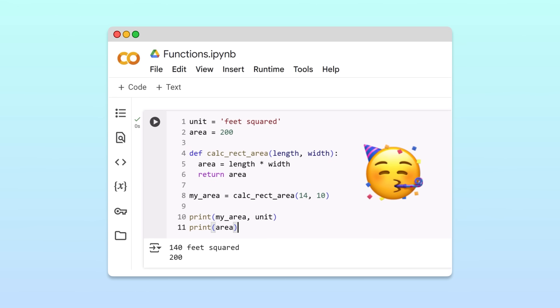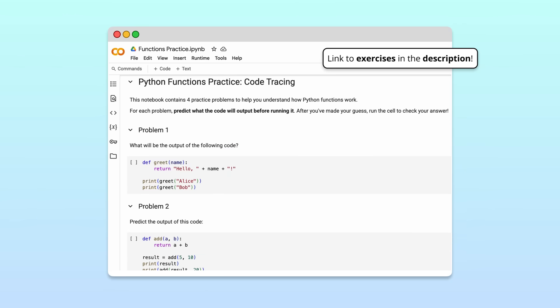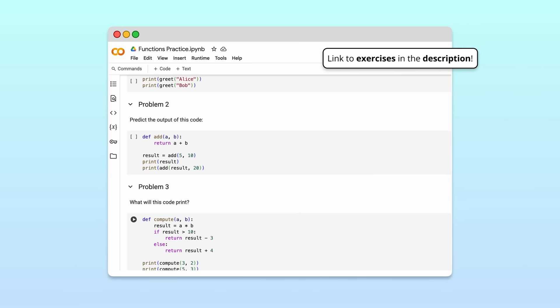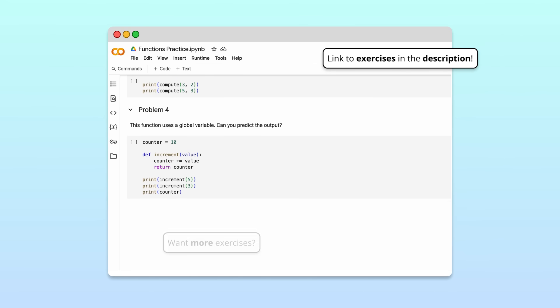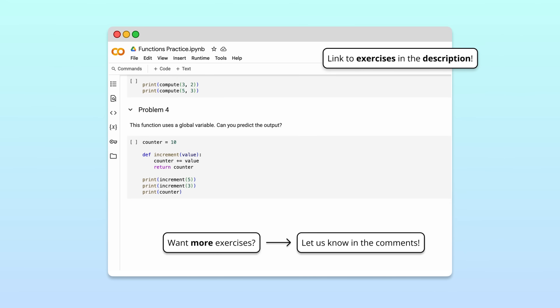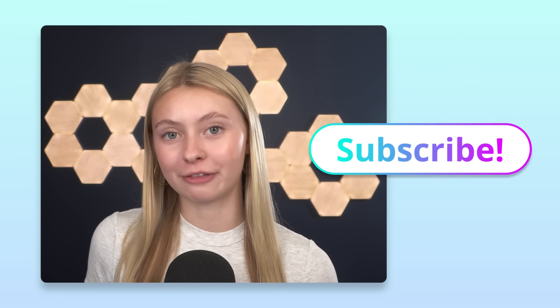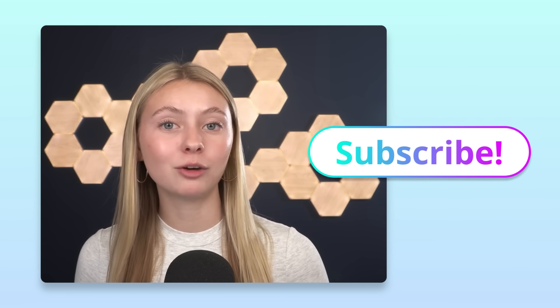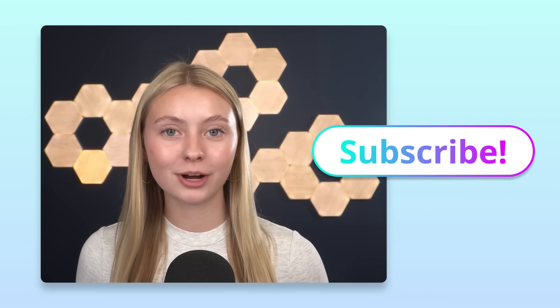You now have a comprehensive understanding of how functions work in Python. If you want to practice what you've learned, we've created a notebook with a few exercises. We're also thinking about creating videos focused on exercises and walking through their solutions — if you'd be interested in this, let us know in the comments below. We're working on lots more Python explainer videos like this one, so be sure to subscribe so you don't miss out. If you found this video helpful, share it with a friend. And if you have any questions or topics you'd like to learn about, let us know in the comments. Thanks for watching!